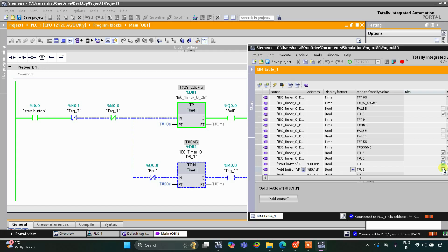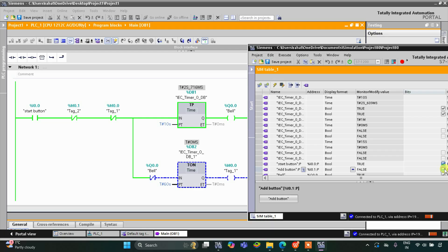So if we press the add button, the bell will wait an additional 15 seconds before turning on. It was all about this example. Thank you for watching.